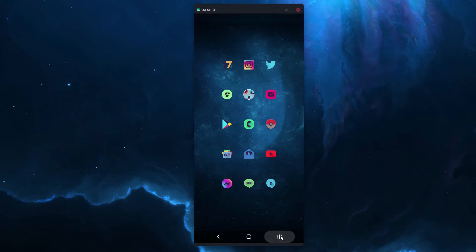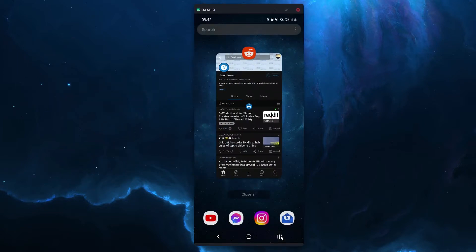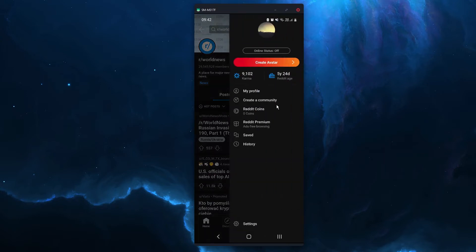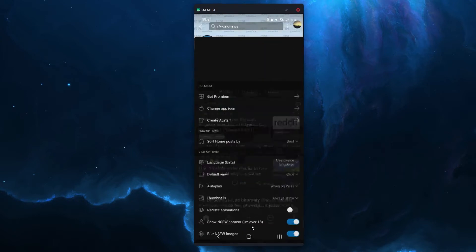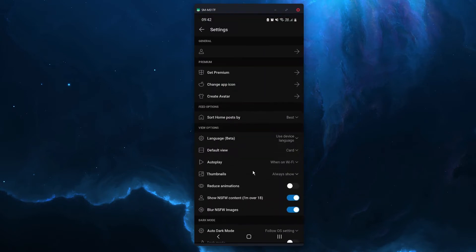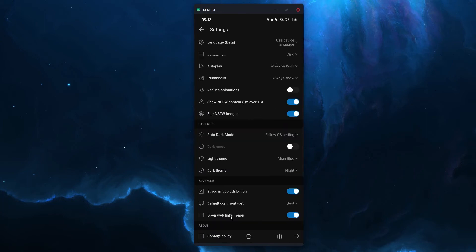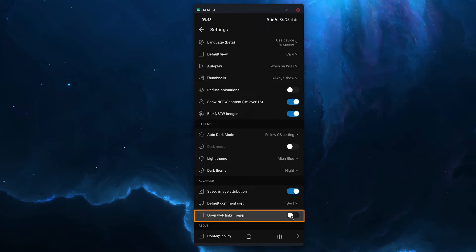So the first one is to enable the internal browser. Open Reddit, click your profile icon, go to settings, then scroll down and make sure open web links in app is enabled, this one here, and it will use your internal browser to open links so you can view them.